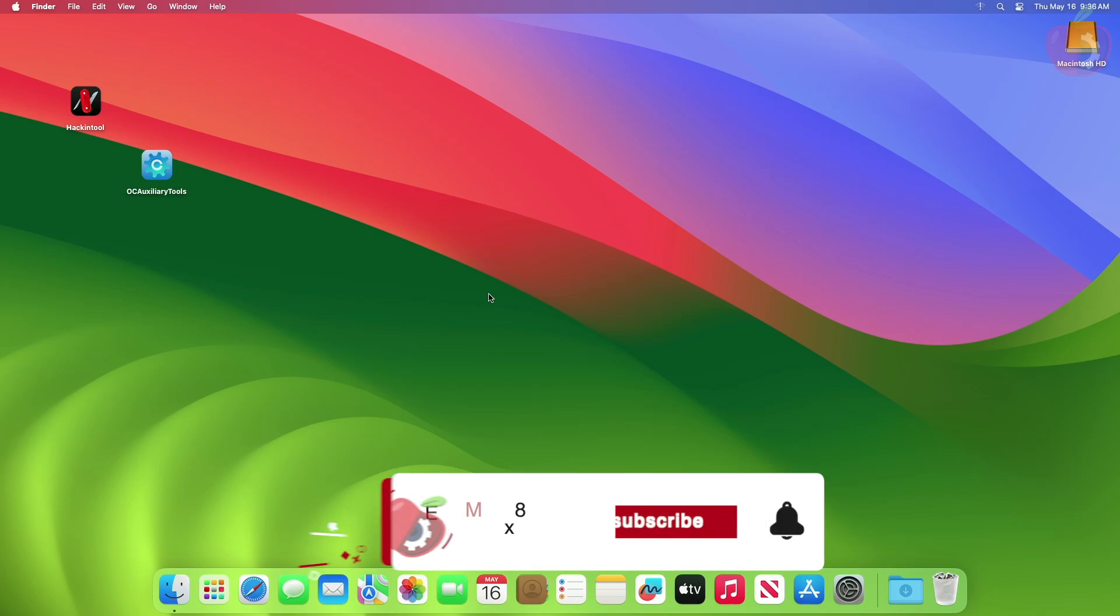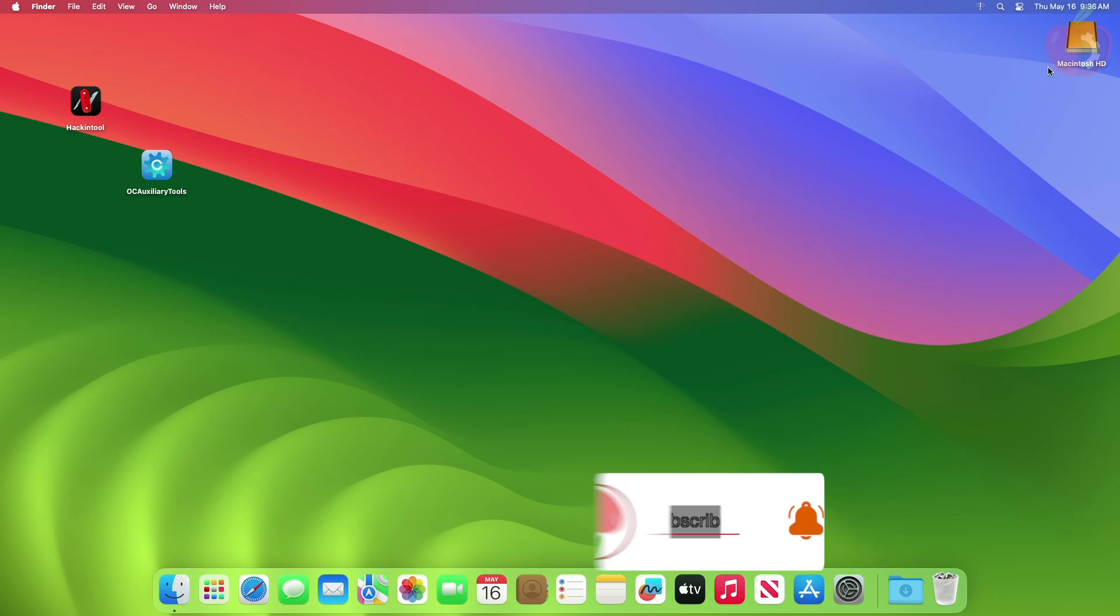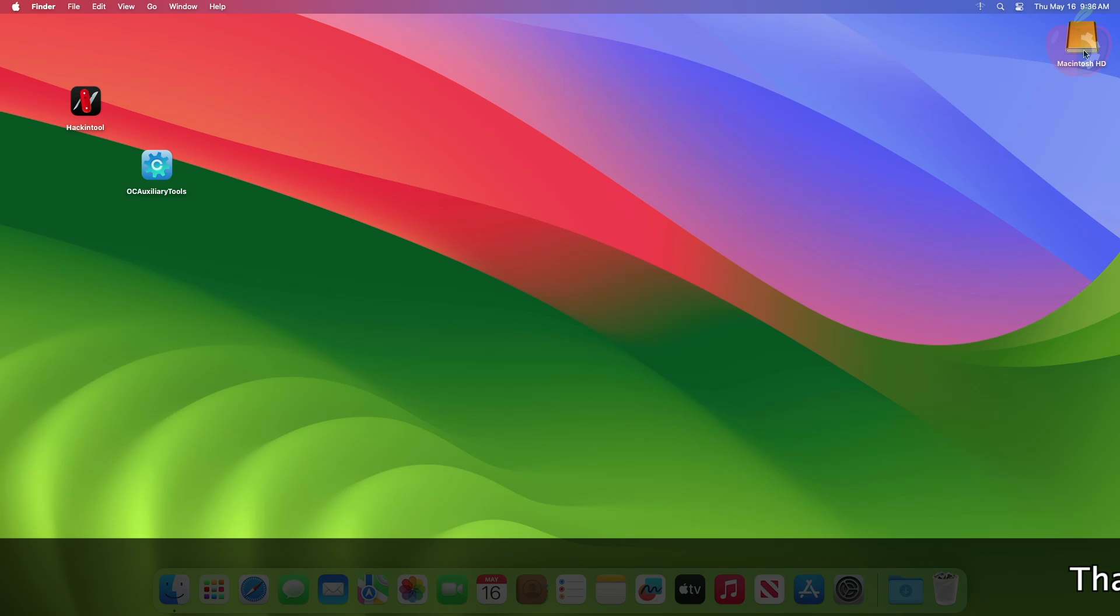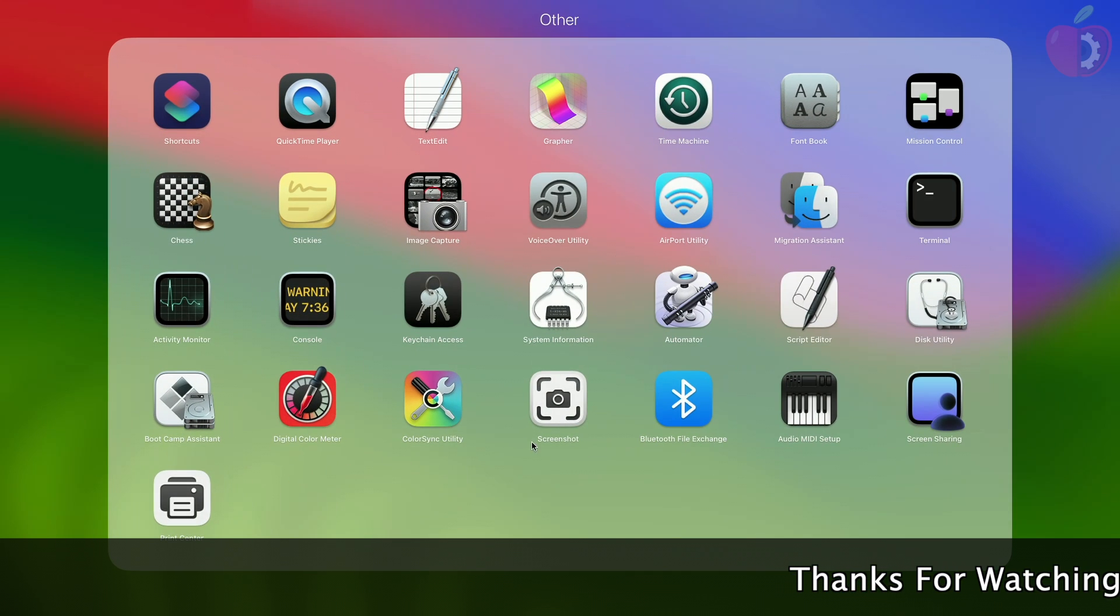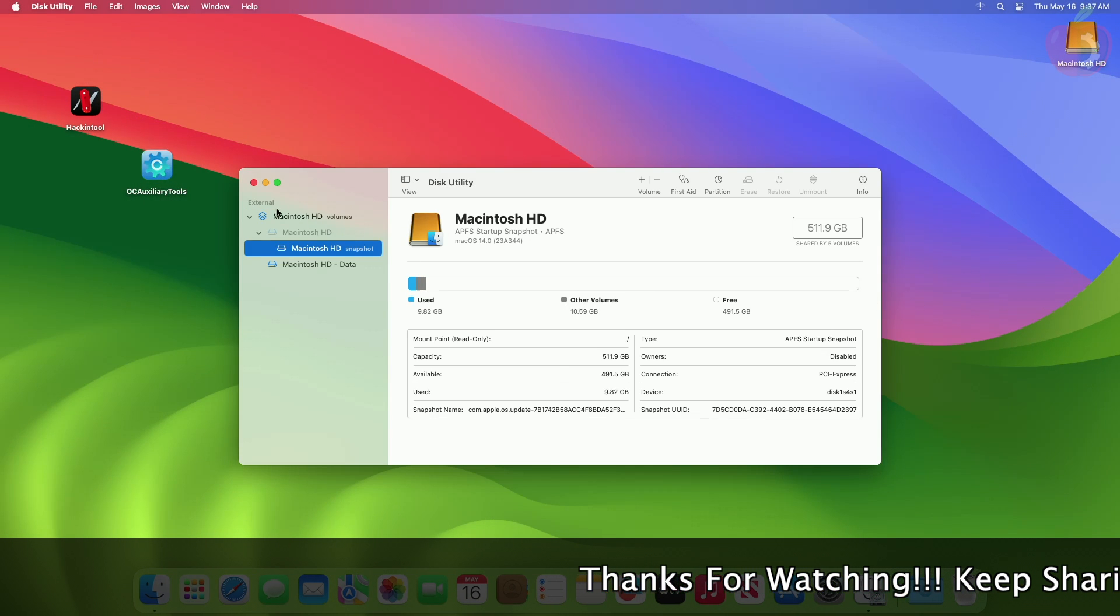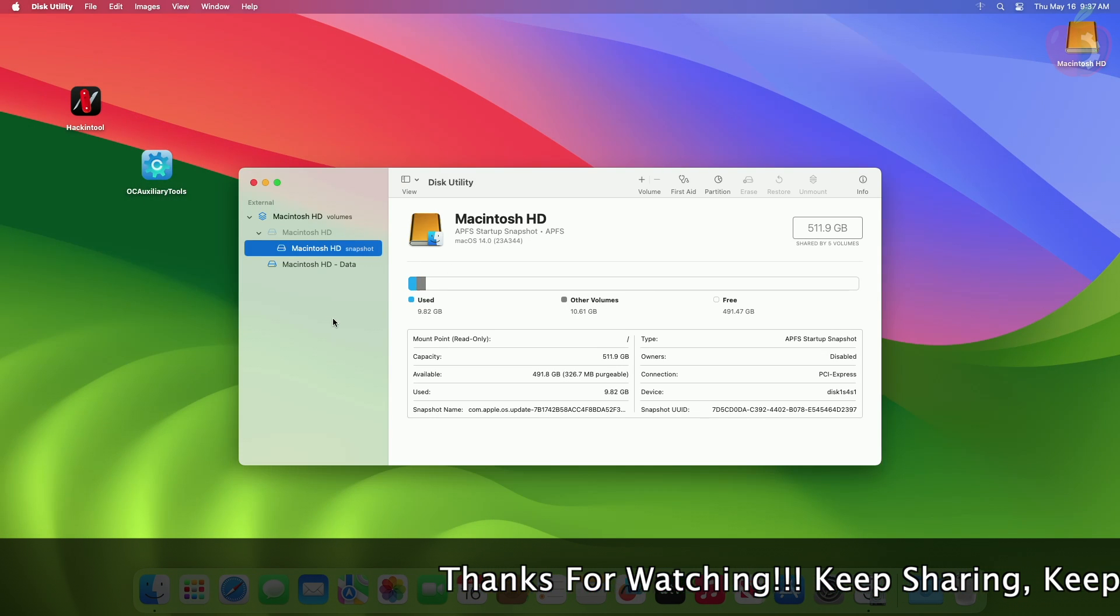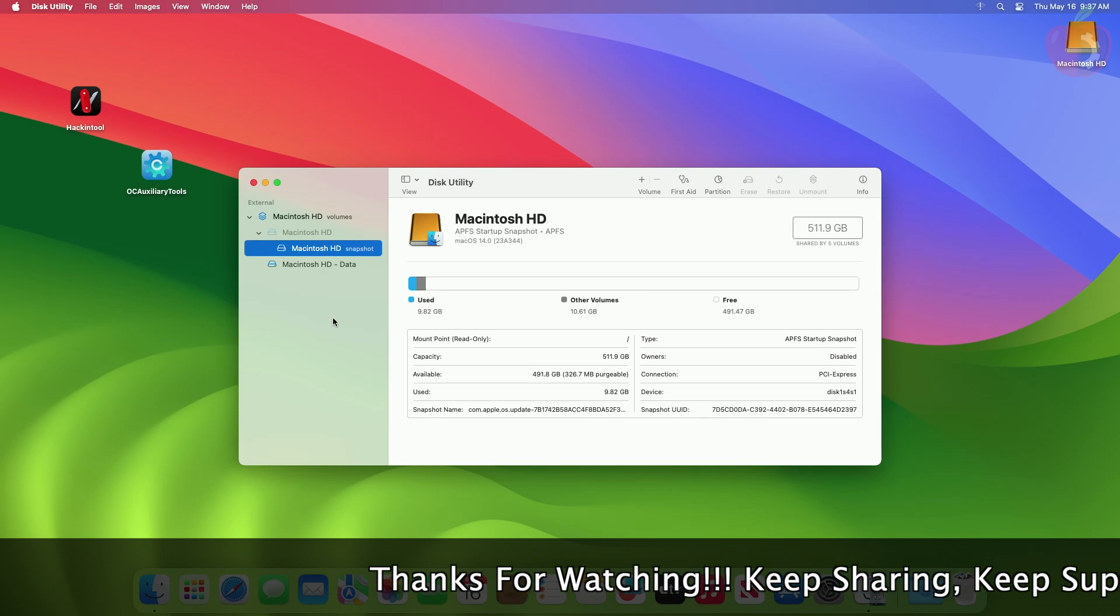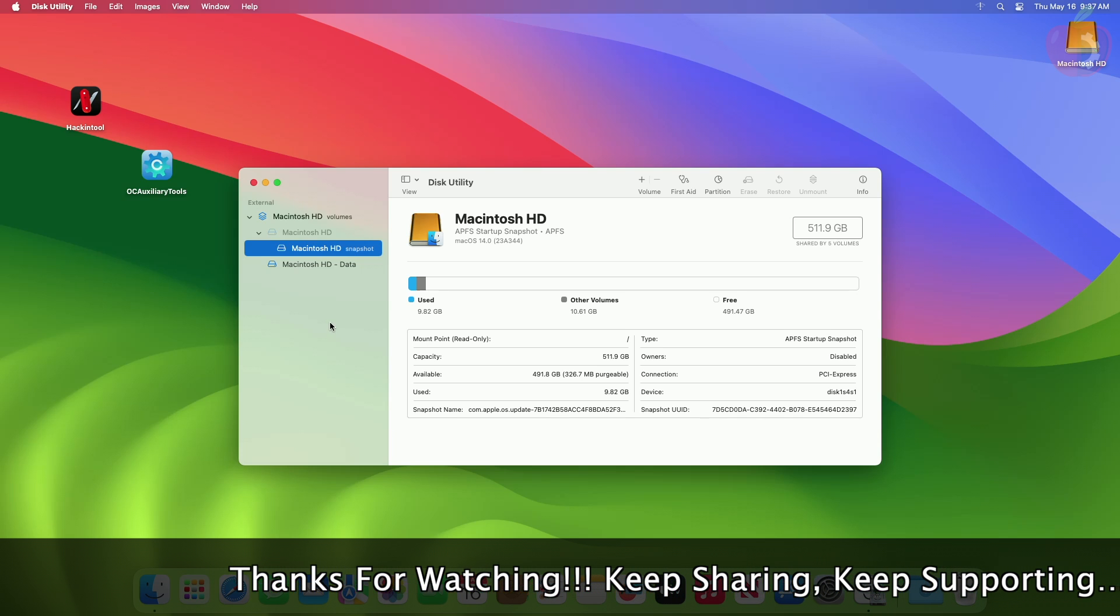Hey guys, welcome back to the channel. Today in this video I'm going to show how to fix internal drives shown as external on macOS. Before starting, if you haven't subscribed to our channel, please go and subscribe and stay connected for the latest updates. Without further ado, let's get started.